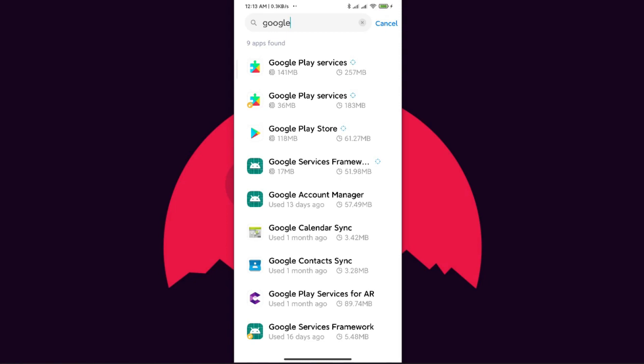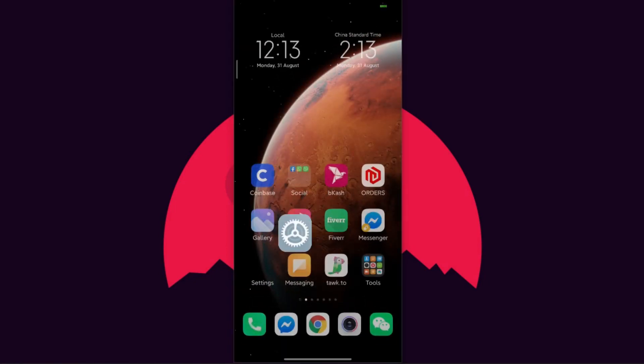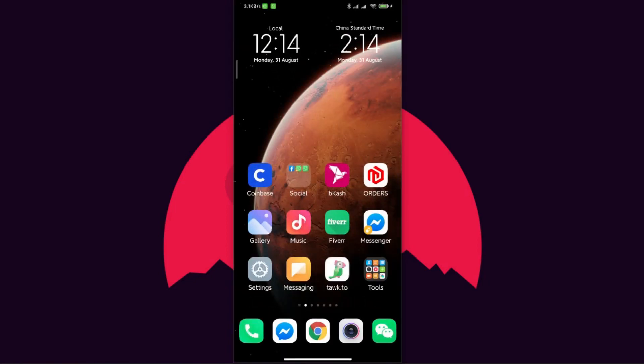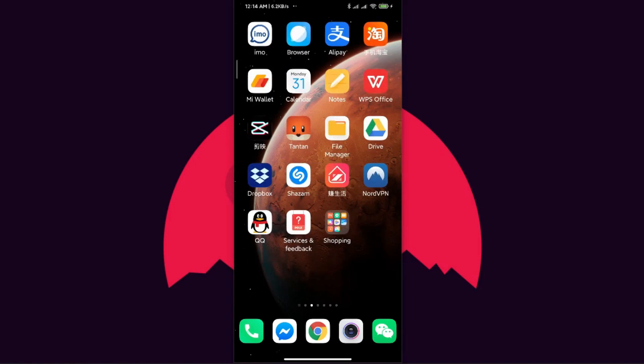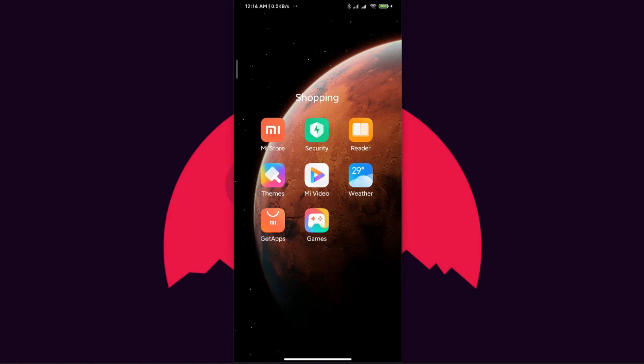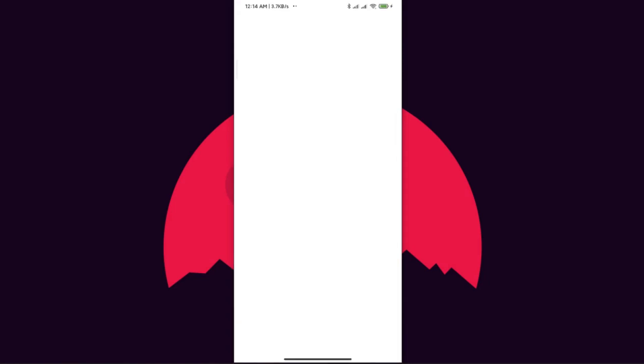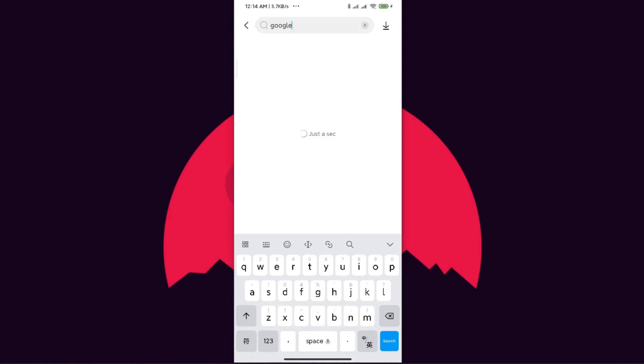After uninstalling these, you need to go to your Xiaomi store, that is the GetApps store. You will find this inside your shopping folder or any other folder. I just go here and search for GetApps. This is the default app store for any Xiaomi mobile phone.